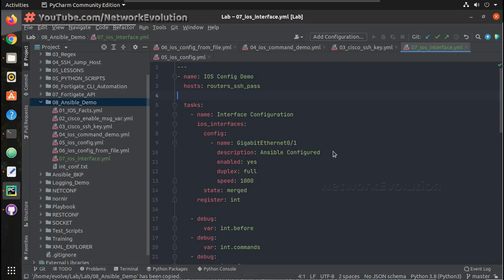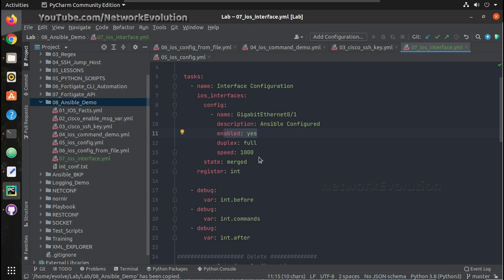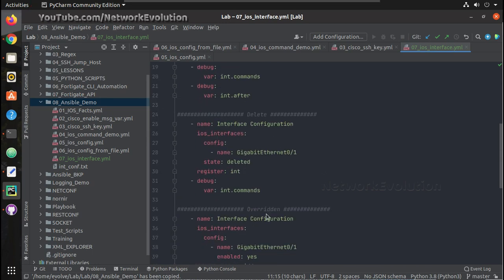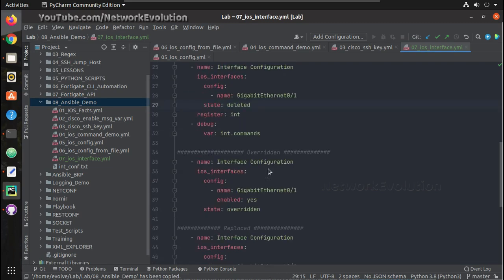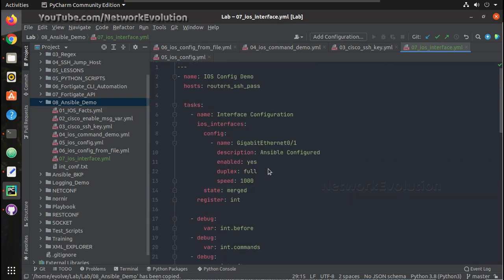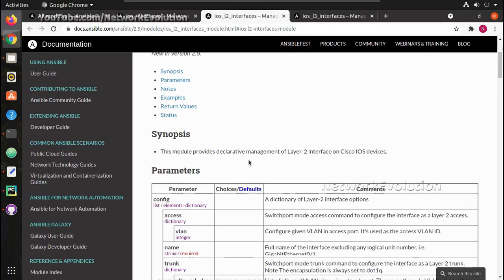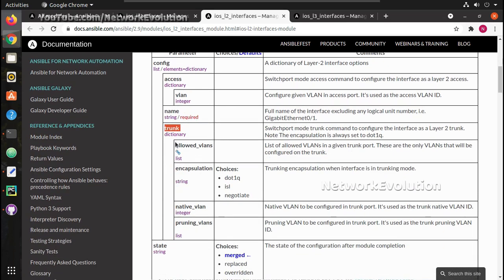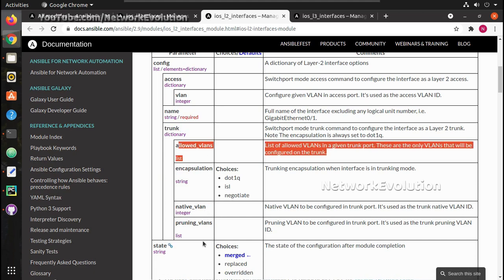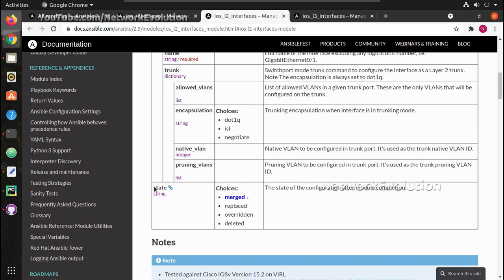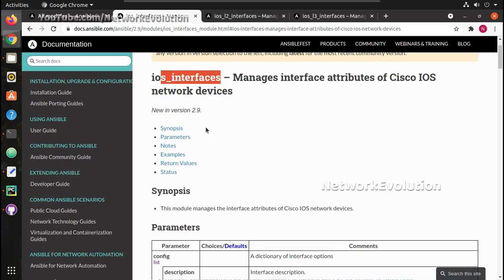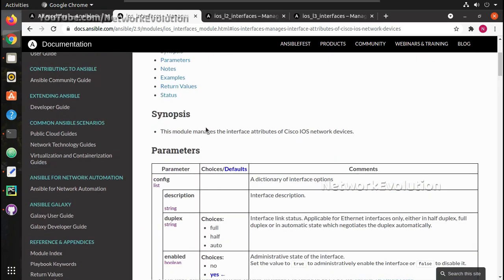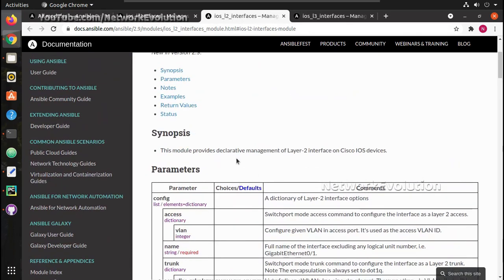In the previous video we saw how to configure interface attributes such as enable mode, duplex, and speed, and we covered the configuration states: delete, merged, replaced, and overridden. Now here we will see how to manage L2 parameters of the interface. The module supports configuring access VLAN or trunk port, with options for allowed VLANs, encapsulation, native VLAN, and pruning under trunk. The configuration states are the same as the previous iOS interfaces module.